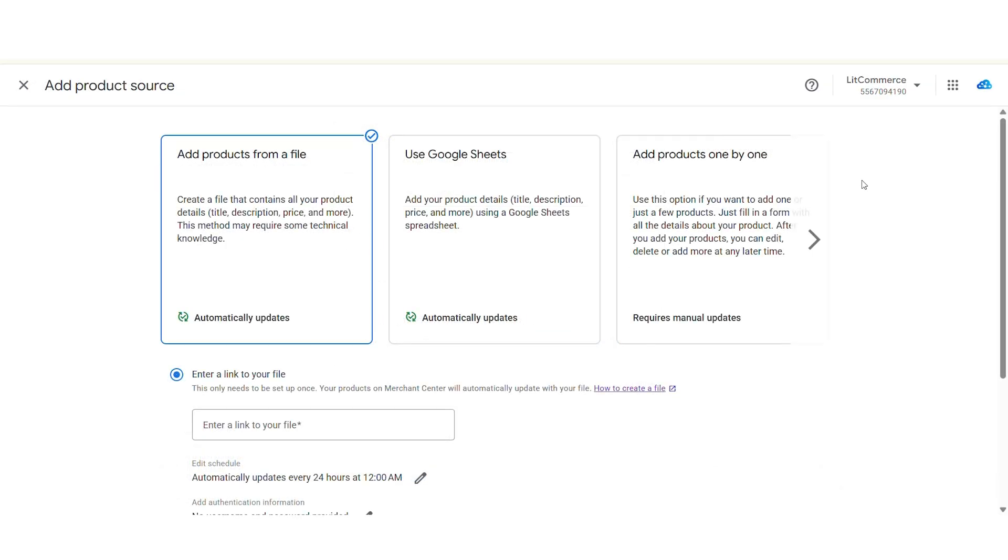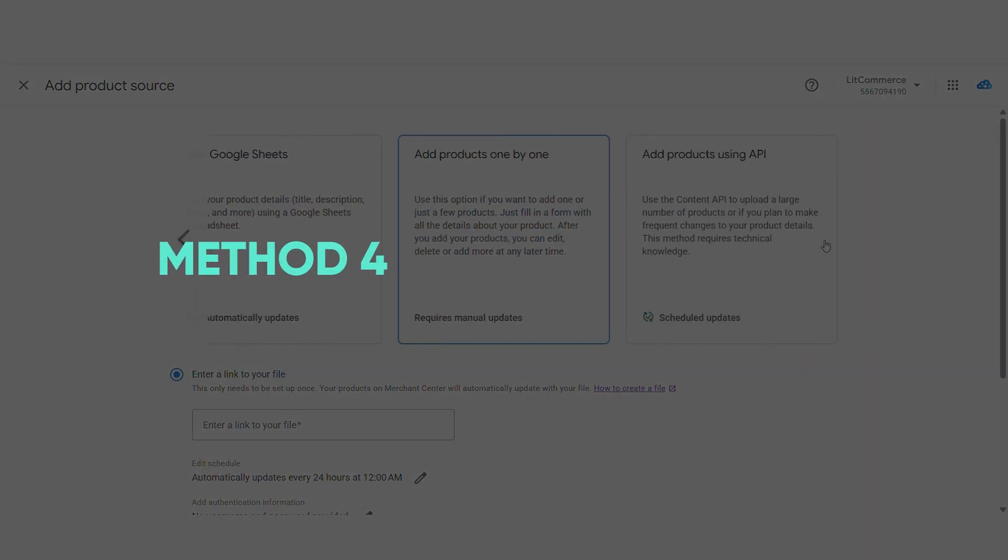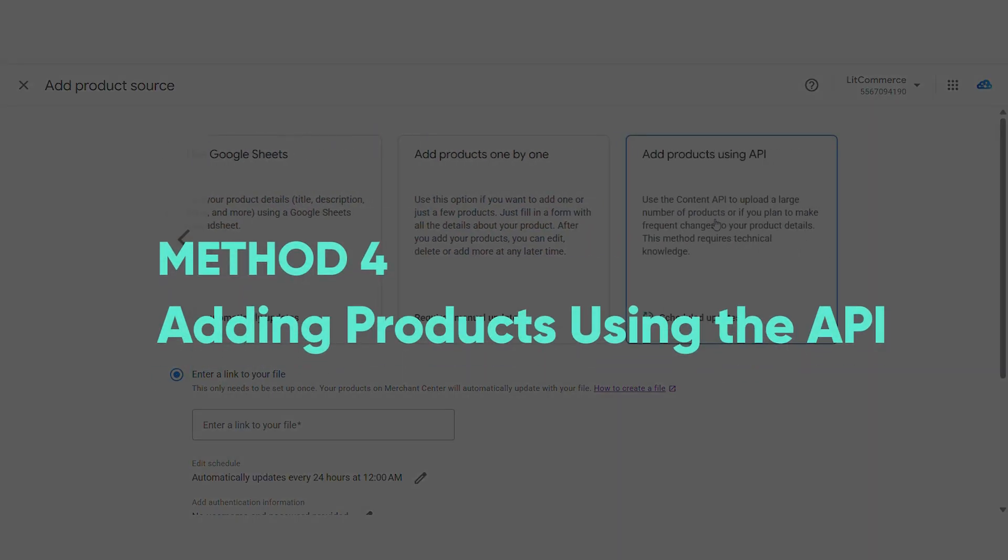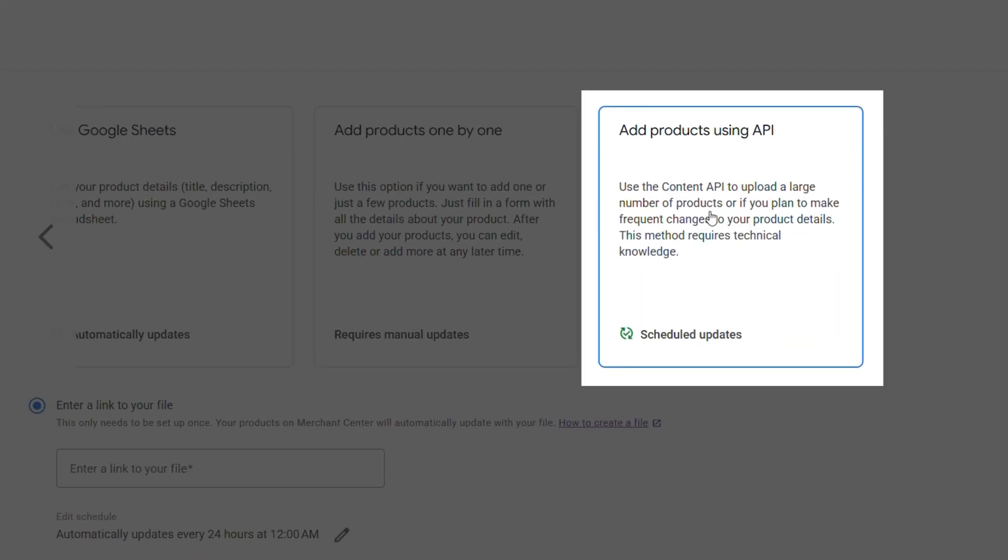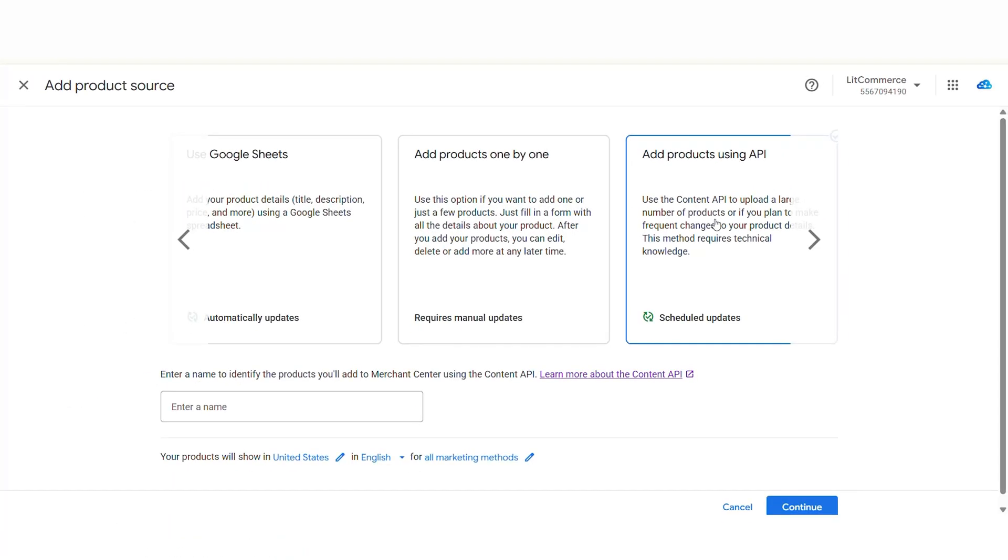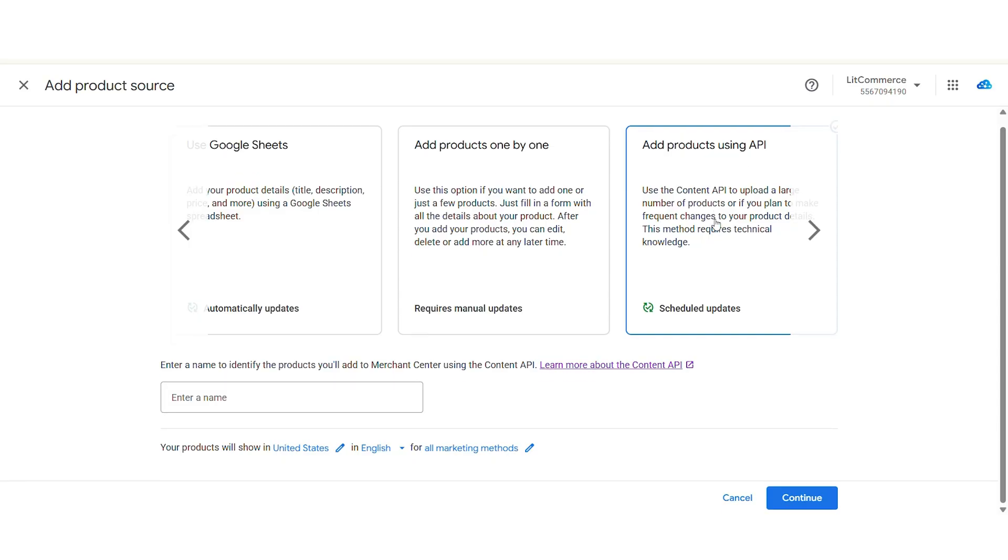Let's move on to the next method, adding products using the API. With the Content API for Shopping, you can connect your application directly to Google Merchant Center. This allows for seamless, automated management of your product data without needing to upload files manually. However, this method requires technical knowledge, so it's ideal for developers or businesses that have dedicated technical resources.